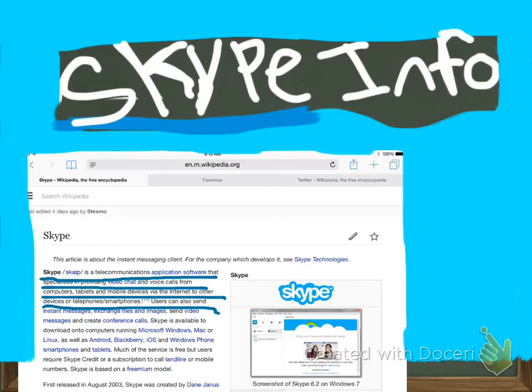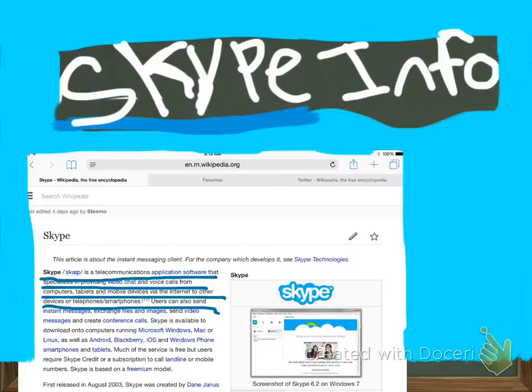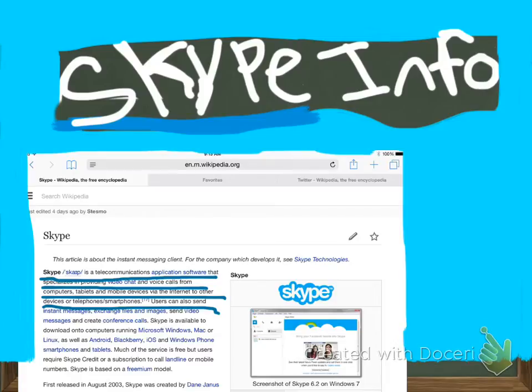Some things about Skype are that Skype is a telecommunications application software that specializes in providing video chat and voice calls from computers, tablets, and mobile devices via the internet to other devices or telephones and smartphones. Users can also send instant messages, exchange files and images, send video messages, and create conference calls.